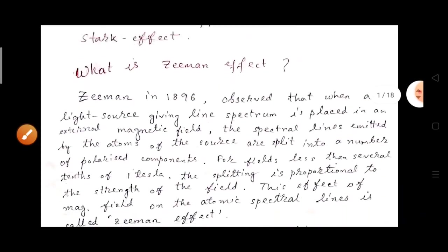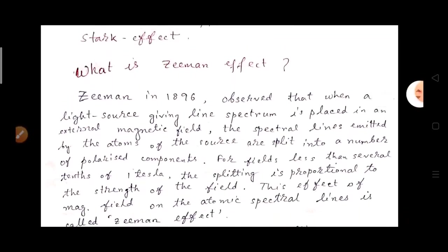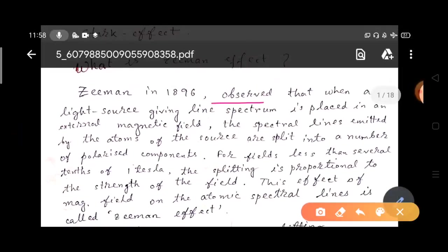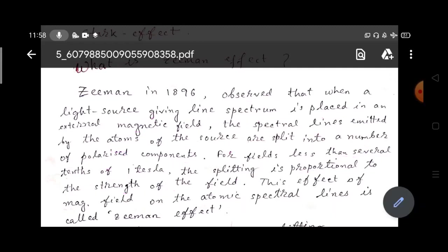We already know what the Zeeman effect is. Zeeman in 1896 observed that when a light source giving a line spectrum is placed in an external magnetic field, the spectral lines emitted by the atoms of the source are split into a number of polarized components. This field is less than several tens of one tesla, and the splitting is proportional to the strength of the field. This effect of the magnetic field on atomic spectral lines is called the Zeeman effect.